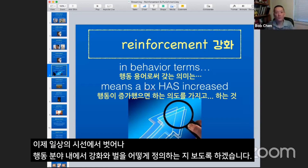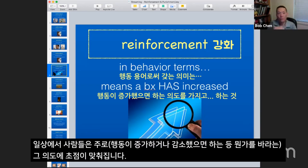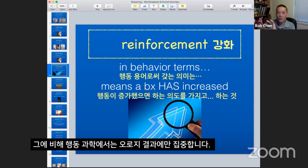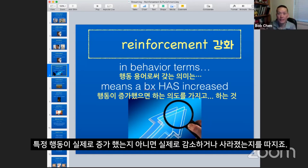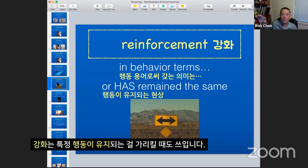Now we're going to shift away from the everyday use of these terms — from reinforcement to punishment — to what they mean in behavioral terms. In everyday life, we're looking at the intention of somebody: I want the behavior to go up, I want the behavior to go down. But behavioral terms only look at the results of what's happened. Has the behavior actually increased, or has it decreased, or stopped completely? Behaviorally speaking, any time that you talk about reinforcement, a behavior has increased. Reinforcement also refers to the maintenance of certain behaviors.